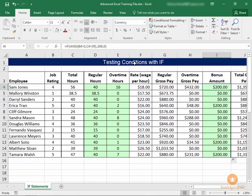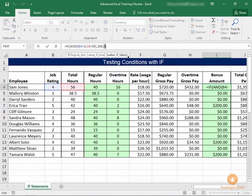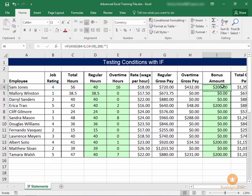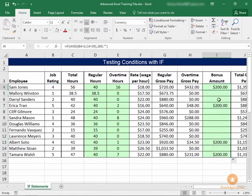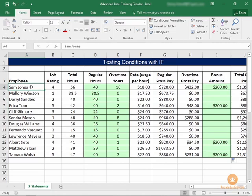One more thing you can do with if statements: if you don't want to see zeros within your columns and you'd rather see blank spaces, all you would do is replace that last zero with an open and close quote. Press enter, copy that throughout the column, and now it's a little cleaner — only the bonuses that are applied are showing within your cells. That concludes our lesson on using if functions with relational operators.